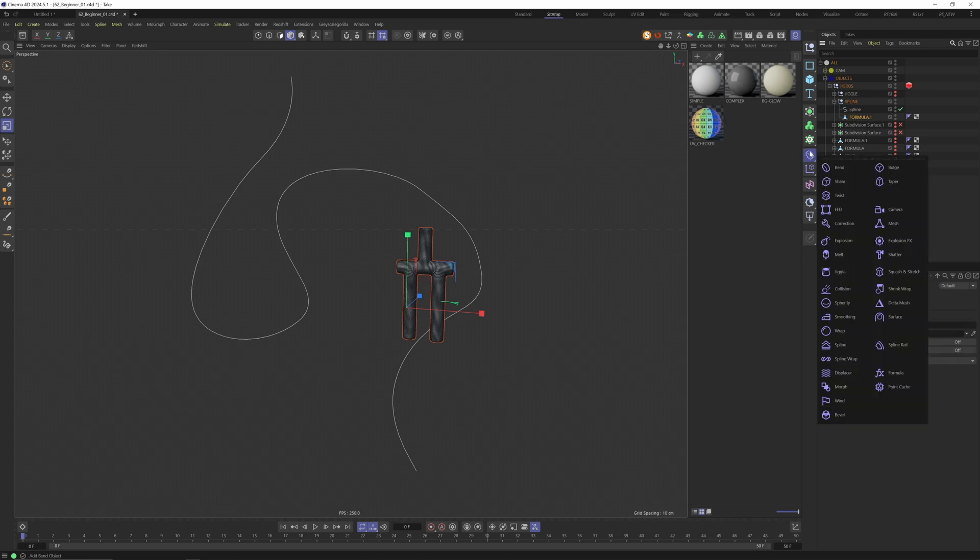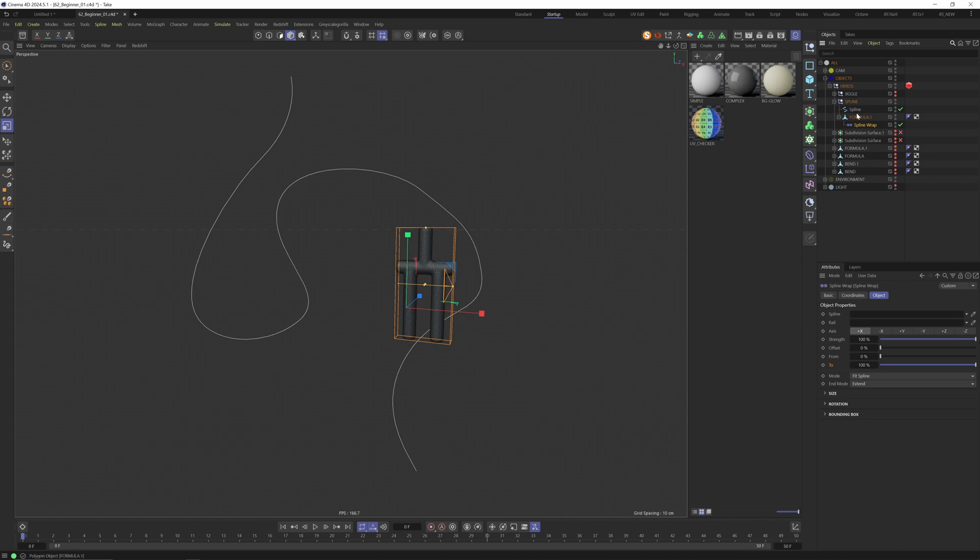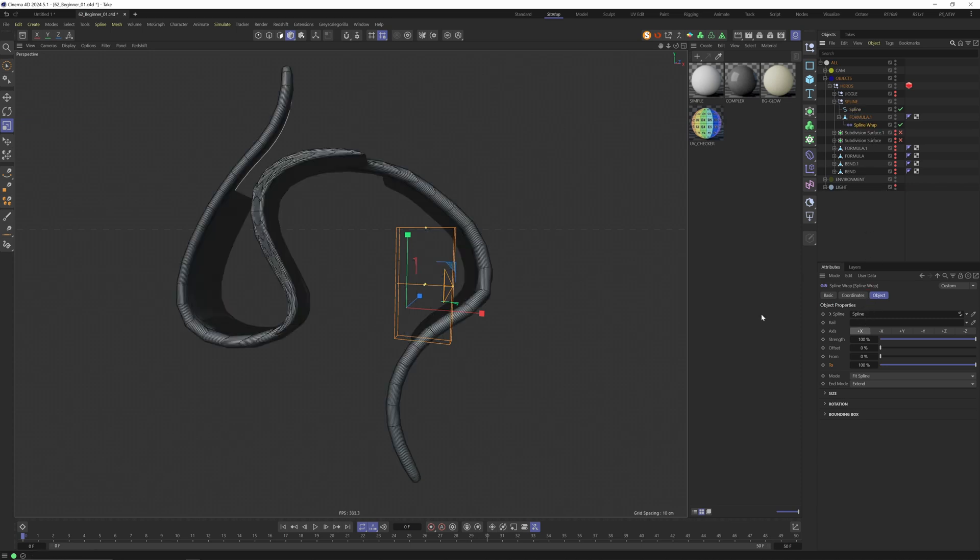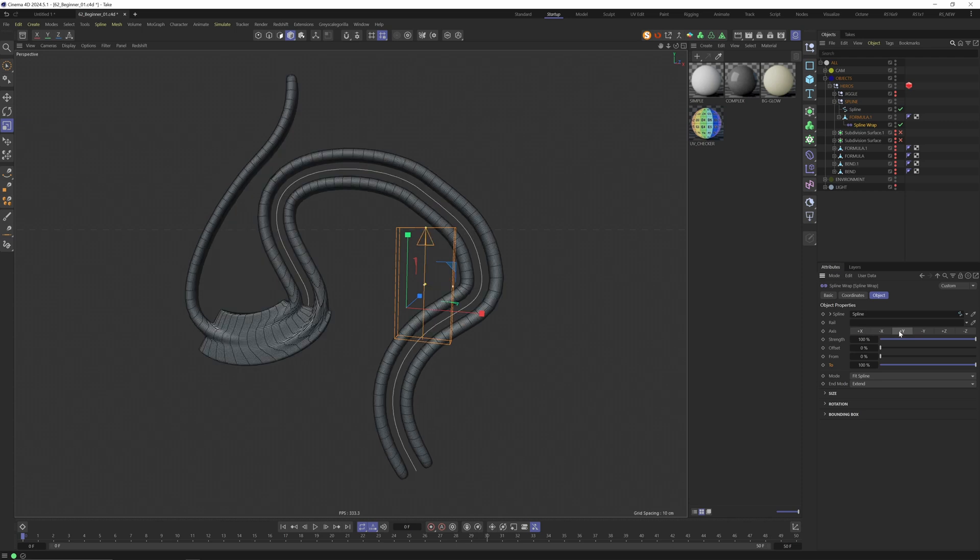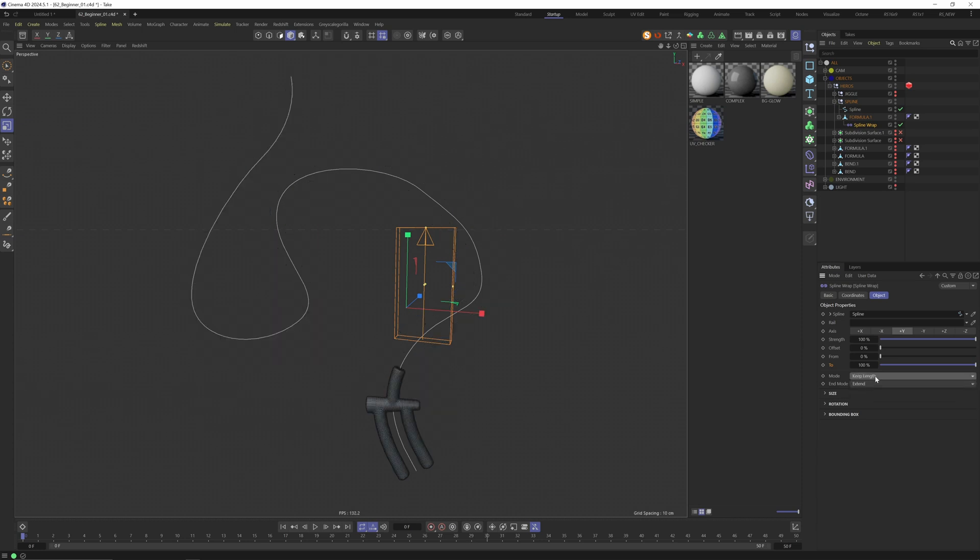Let's keep the spline so we don't have to redraw this. Everything is in a new null because I want the spline and the object in the same null. Click here again and go to spline wrap. In the spline wrap we now need to select the spline where we want to wrap on. Then we need to change our orientation - that's the axis. The mode fit to spline is mostly not the right one so keep the length is what I usually use.